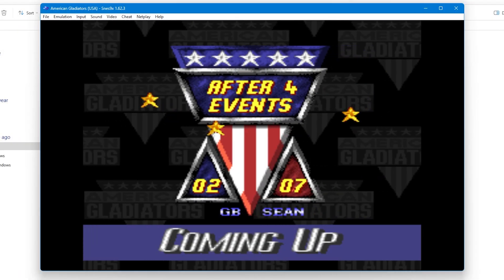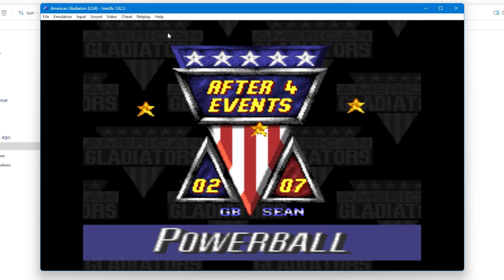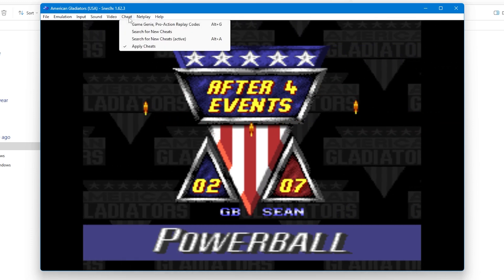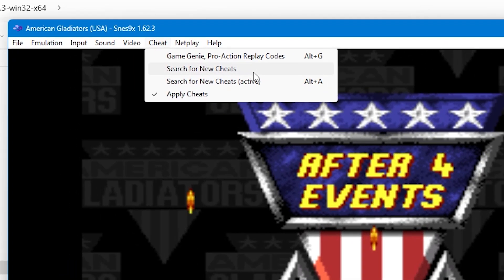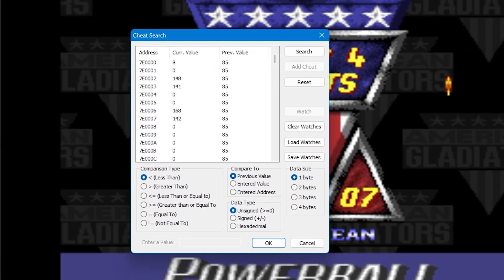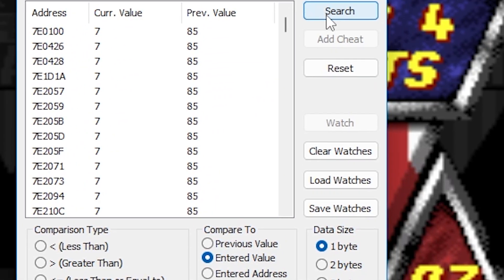You can also make your own cheats from scratch if you know how to manipulate the game's code. To do this, again go to the top menu and select Cheat, then select Search for New Cheats. There are various things that you can do here, but just as an example I'm going to create a score modifier. To do this I'm going to select Equal To, Entered Value and then Signed. In the Enter a Value box I'm going to type in my opponent's current score and then press Search.